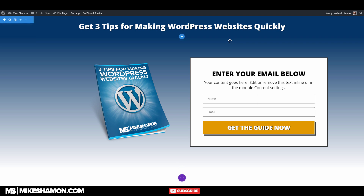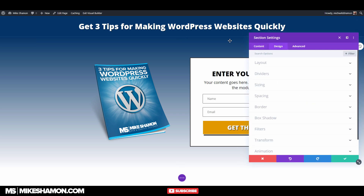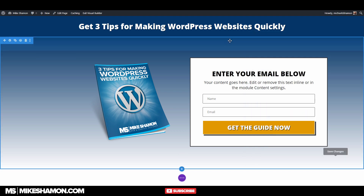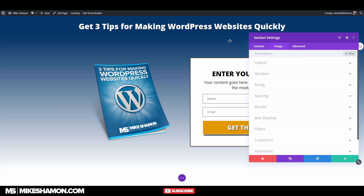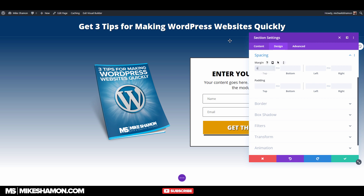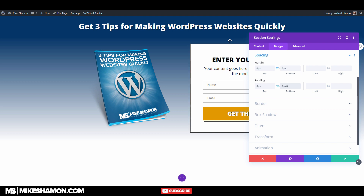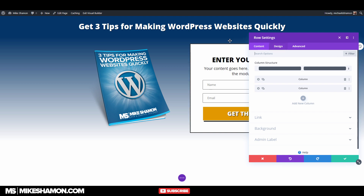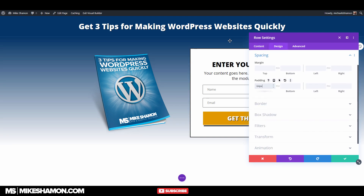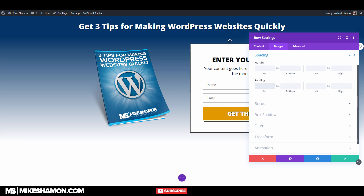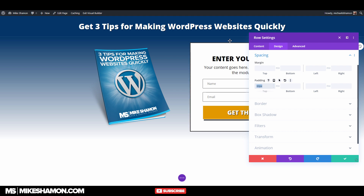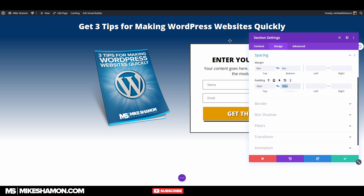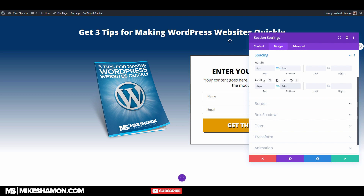There's a little border right there — something is going on. Let me check Design and Border — we just have to zero that out. Now go back to this section and do a little more spacing. Go to Design and Spacing. All right, that looks better.